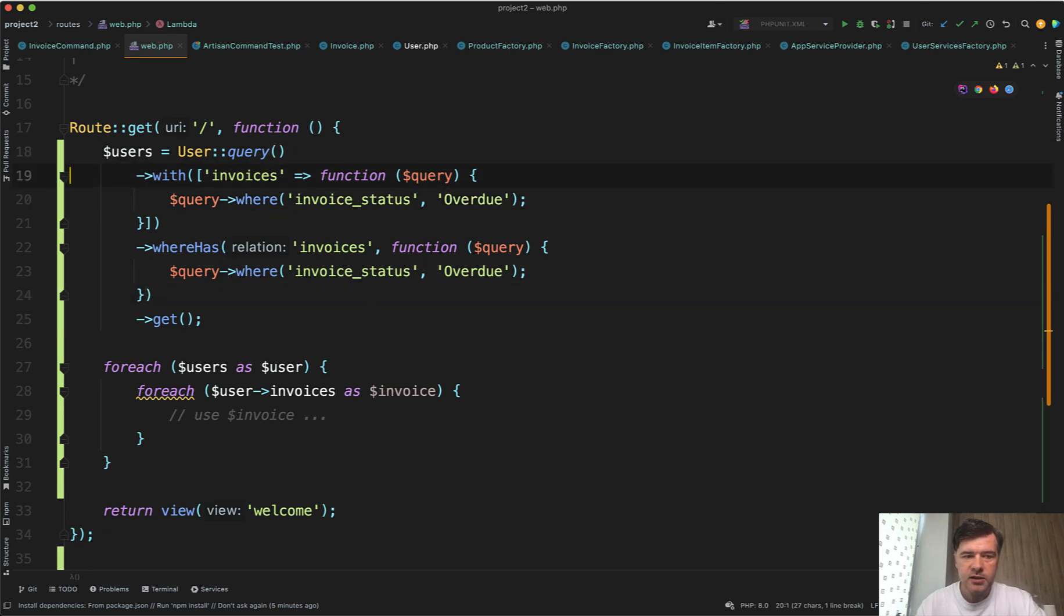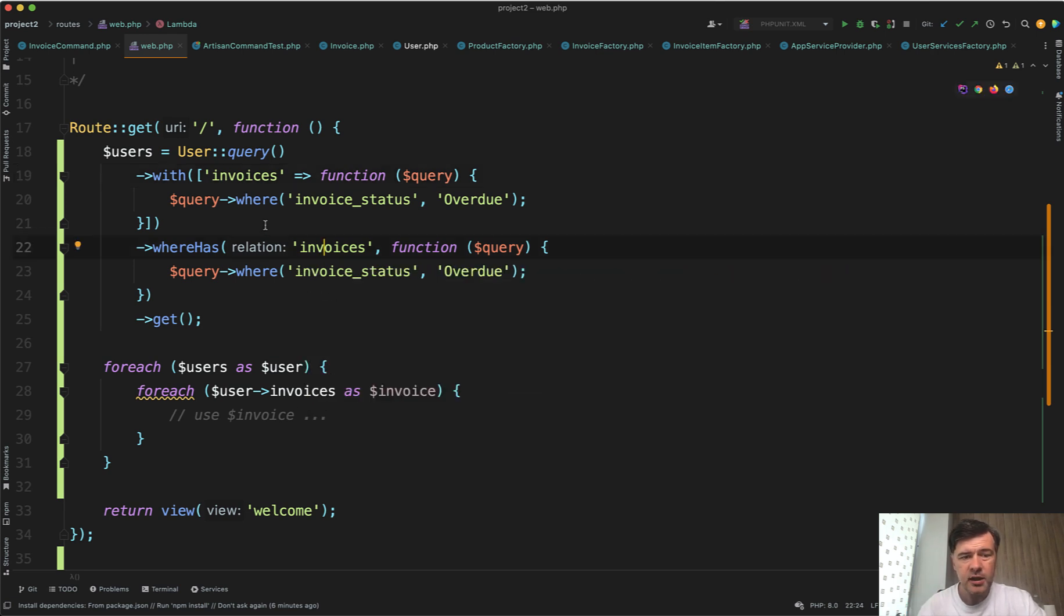So this makes two conditions then. You do whereHas, and you do with, and it's kind of a code duplication.